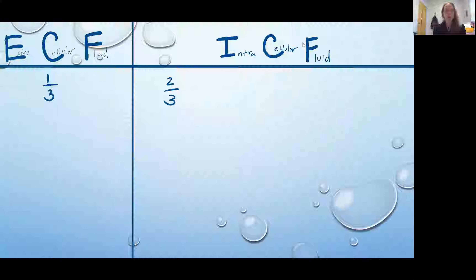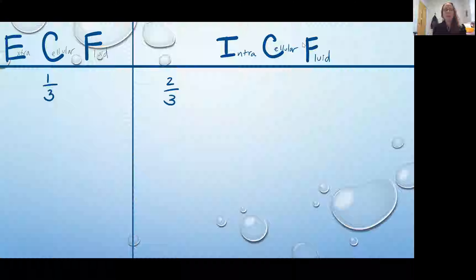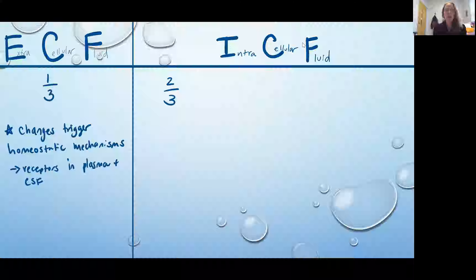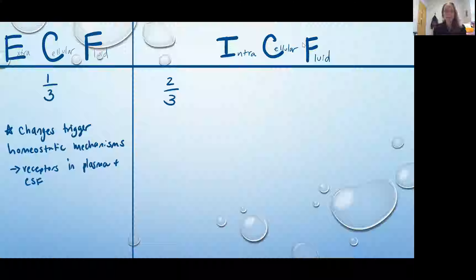About one-third of the body's fluid is in the extracellular fluid, and about two-thirds is inside of the cell. The fluid inside of the cell is being regulated by the cell itself, so we very often see that the differences that show up in the extracellular fluid are going to be the ones that trigger the homeostatic mechanisms. We're going to have receptors in the plasma and in the cerebrospinal fluid that are going to detect changes such as osmolarity in order to initiate homeostatic mechanisms. We don't really see that in the ICF because the cell itself is going to regulate the composition of the cytosol.